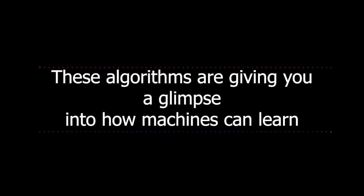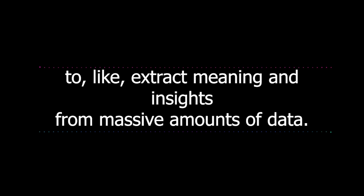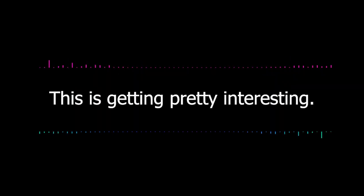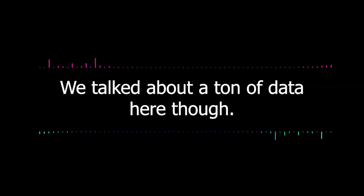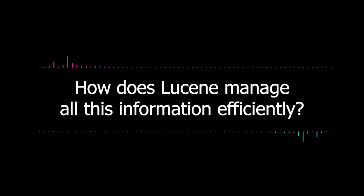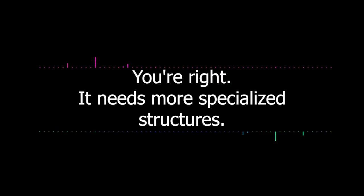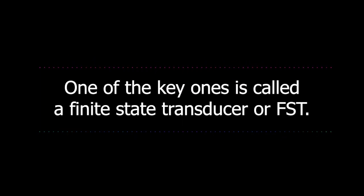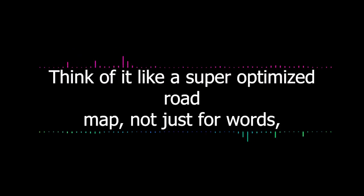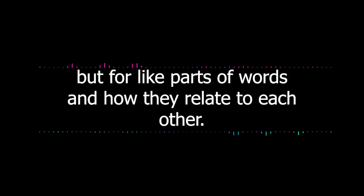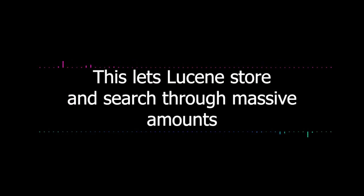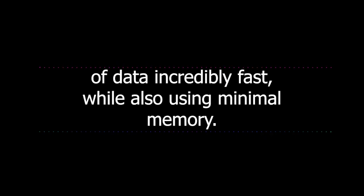It's kind of like what I'm learning about in machine learning and data analysis. Exactly. These algorithms are giving you a glimpse into how machines can extract meaning and insights from massive amounts of data. This is getting pretty interesting. We're talking about a ton of data here though. How does Lucene manage all this information efficiently? It can't just be storing everything in a basic list, can it?